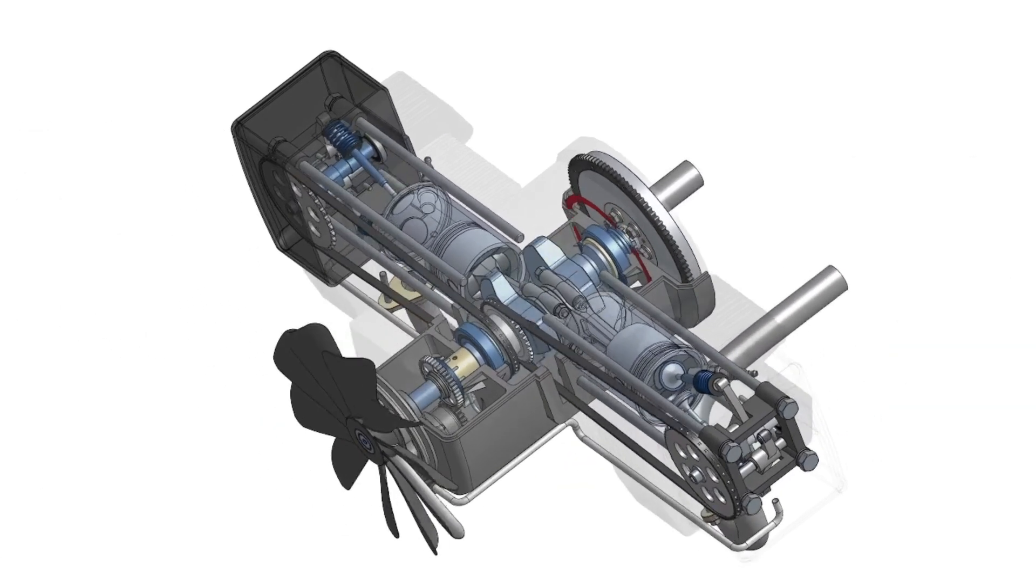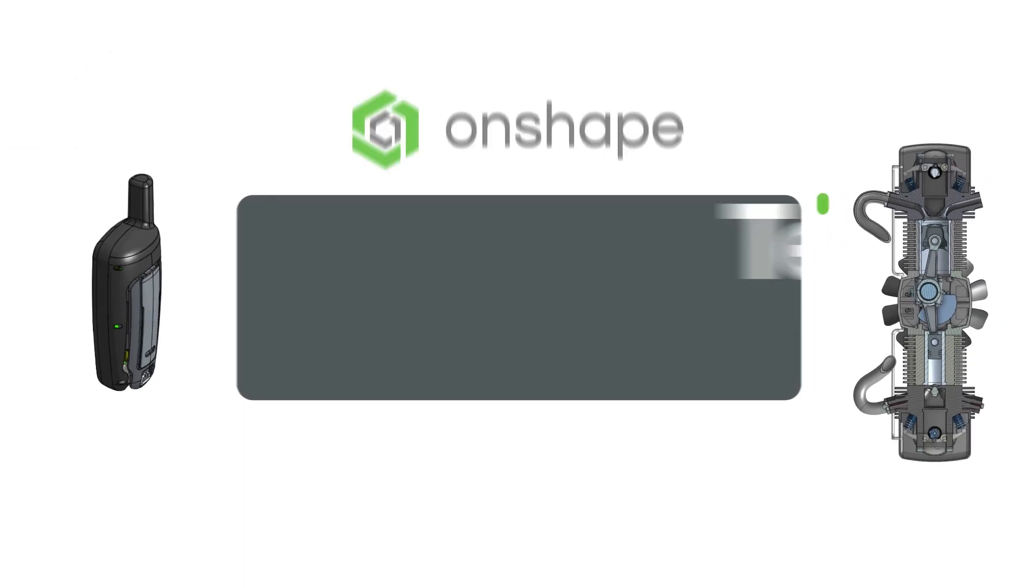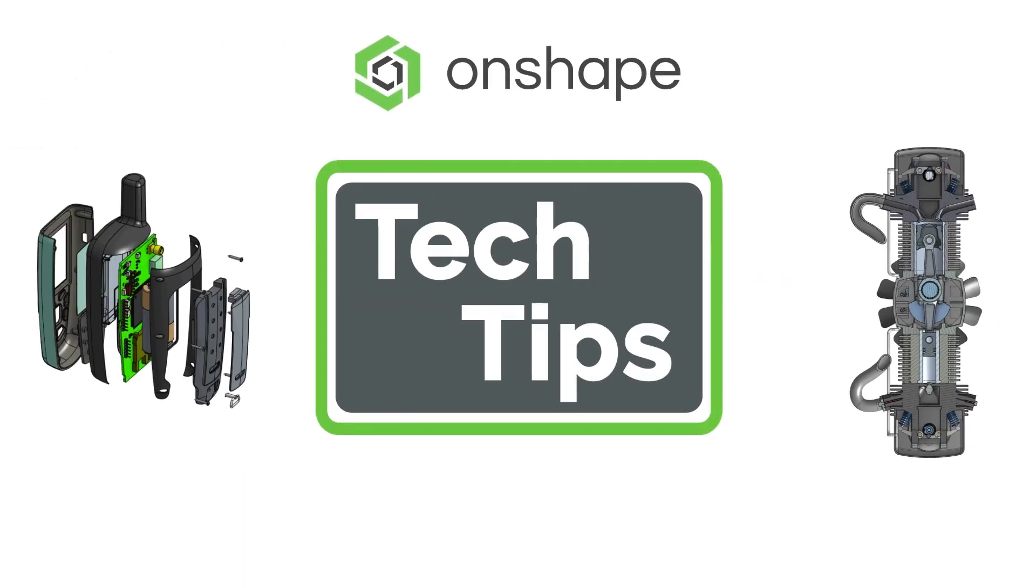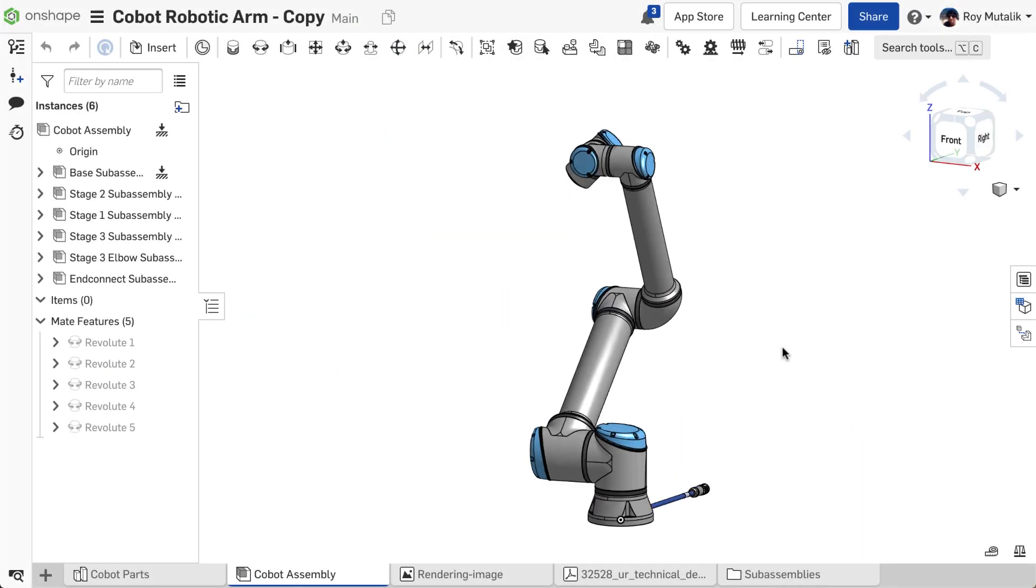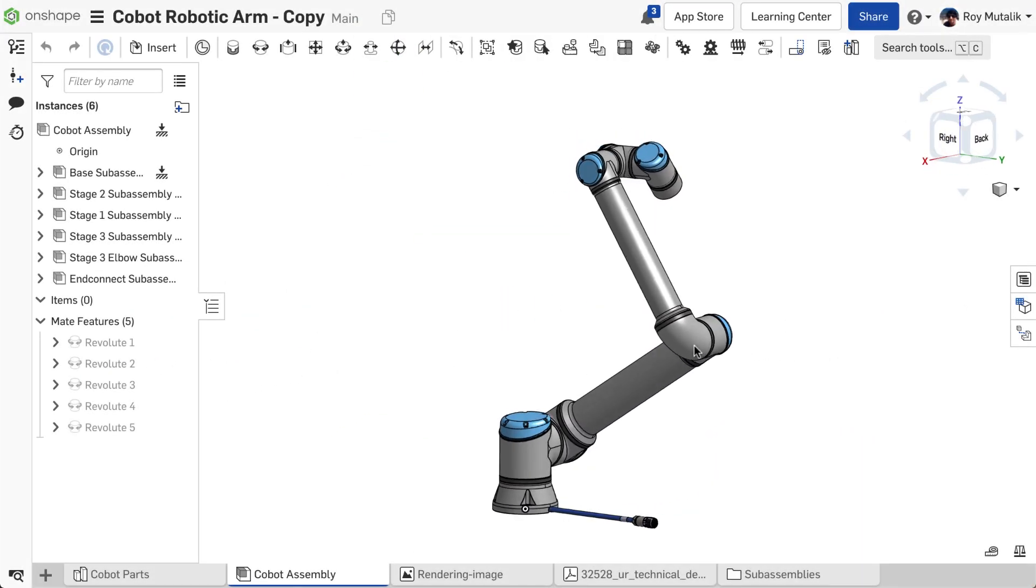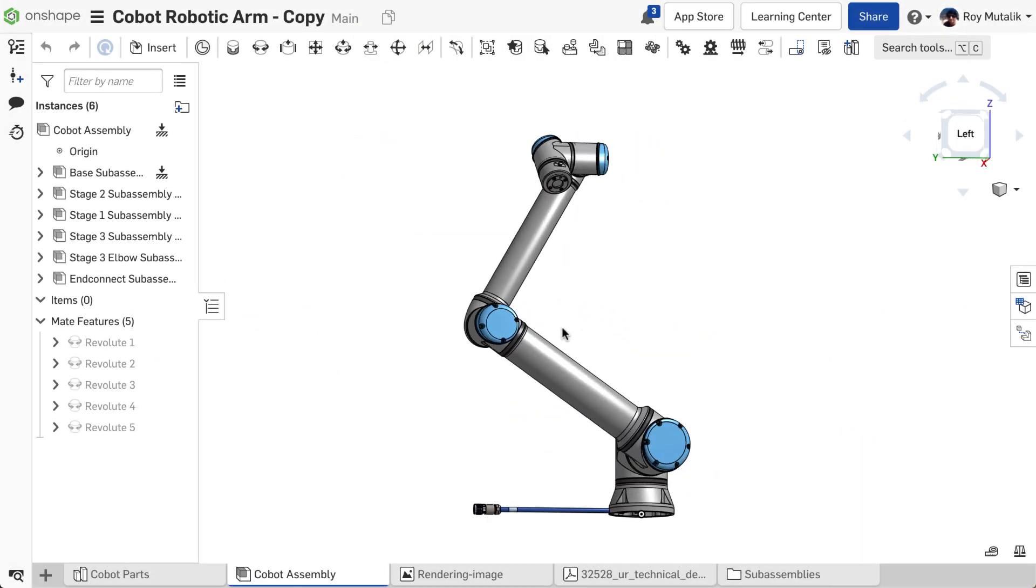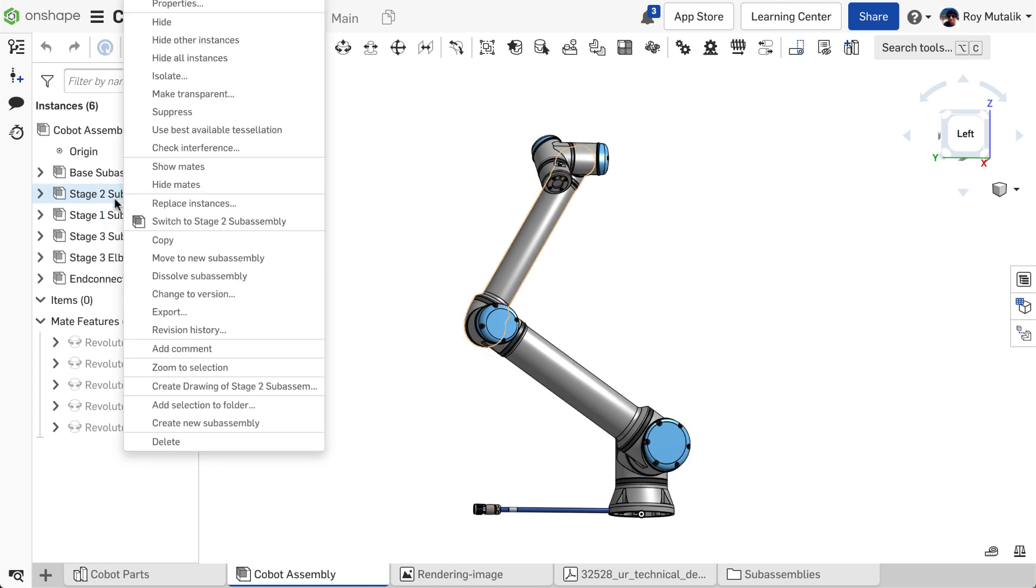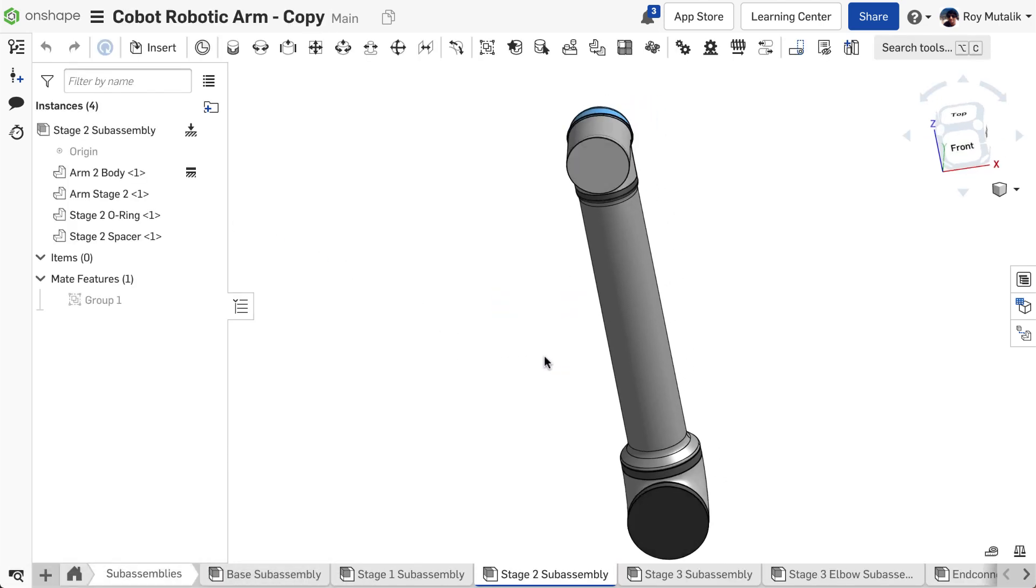Hi everyone, Roy here with another Onshape tech tip. I'm making some changes to this subassembly but unfortunately I've forgotten which of the parts I modified since revision A and which parts were unchanged.